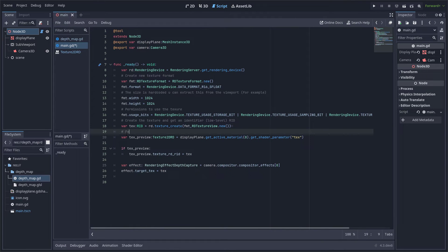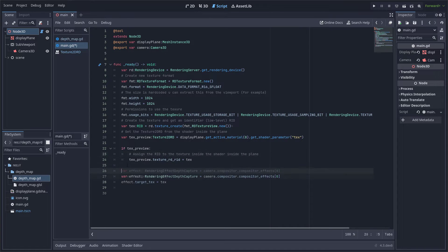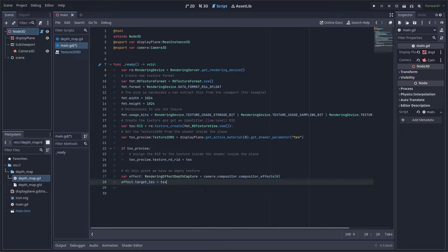I get the Texture2DRD from the shader inside the plane and assign the RID to the texture. Up to this point we have an empty texture, so I am going to get the compositor effect of the camera from the compositor array and assign the RID to it, so it will be processed inside the compositor effect.